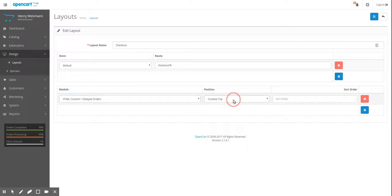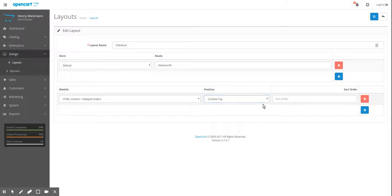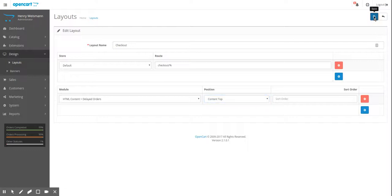And we're going to put in content top, which will go at the top of the page. Content bottom would go at the bottom. And you don't want to use the left or right because that'll create a left or right column and you don't want that on the checkout. So just do top or bottom for the checkout. But you can use left and right on the category pages and other pages that do have a left or right sidebar, depending on your design. So there's content top, HTML delayed orders. We're going to save this into the layout.